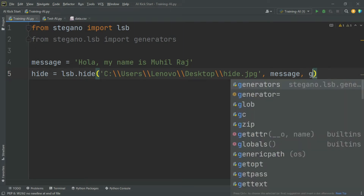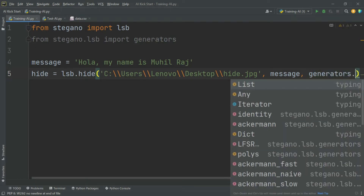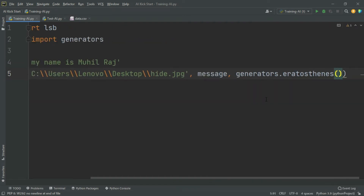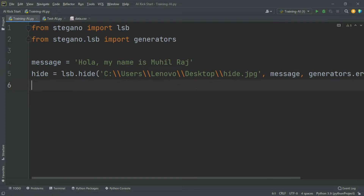For the generator argument, use generators.eratosthenes(). Make sure the image path uses double backslash. After hiding the message, call hide.save() to save the output image.